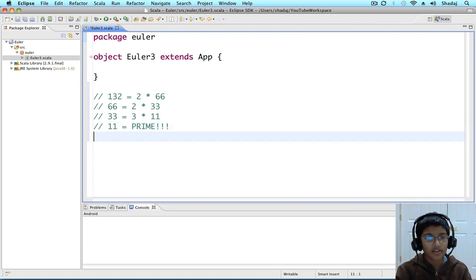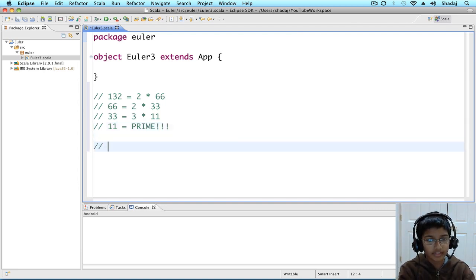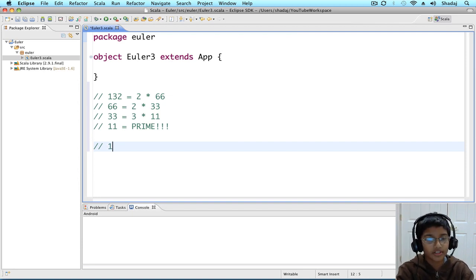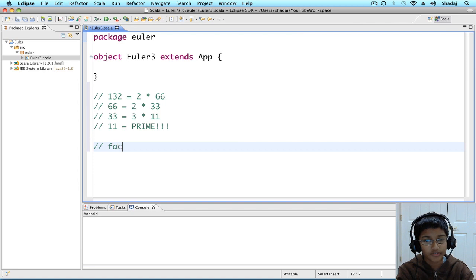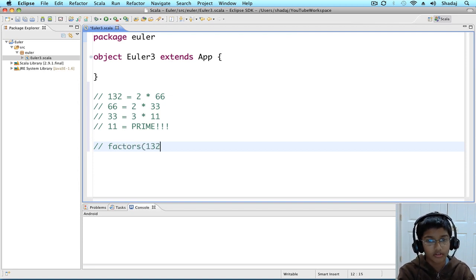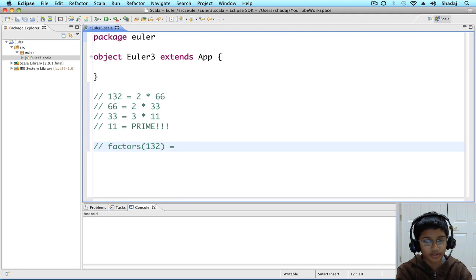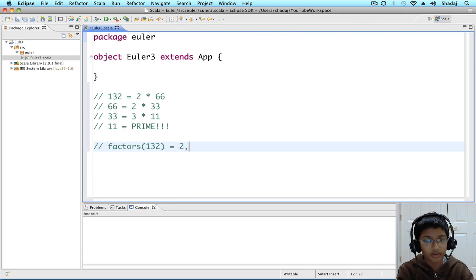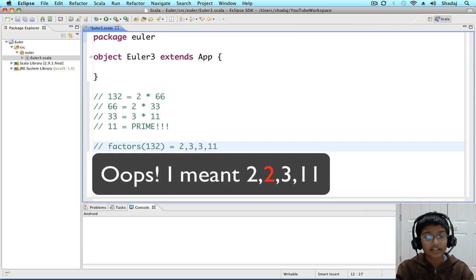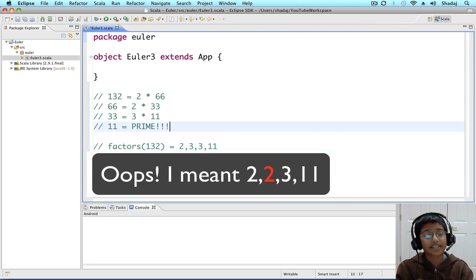So, now we found out that 132's factors, factors of 132, equals 2, 3, 3, and 11. Let's get started in making our method.